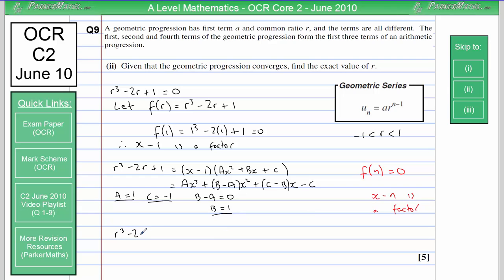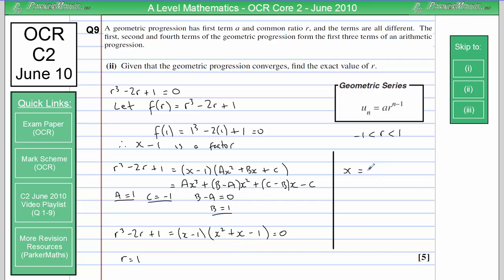So R cubed minus 2R plus 1 equals R minus 1 times x squared plus x minus 1. Setting this equal to 0, one solution is R equals 1. For the quadratic factor, it doesn't factorise, so we use the quadratic formula: x equals minus 1 plus or minus the square root of 1 squared minus 4 times 1 times minus 1, all divided by 2, giving minus 1 plus or minus root 5 over 2.